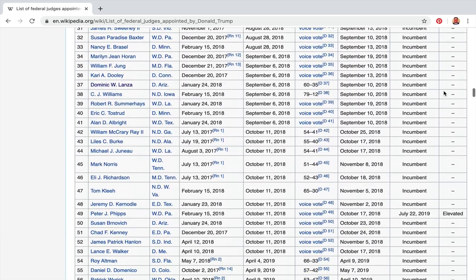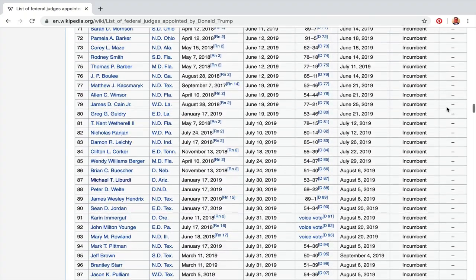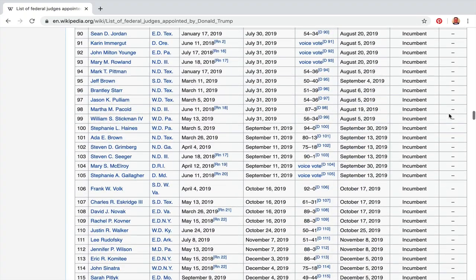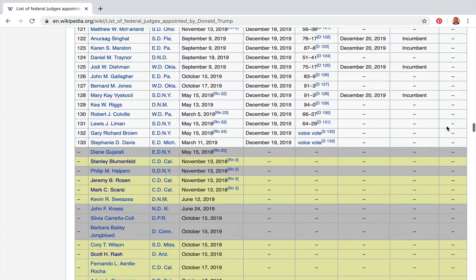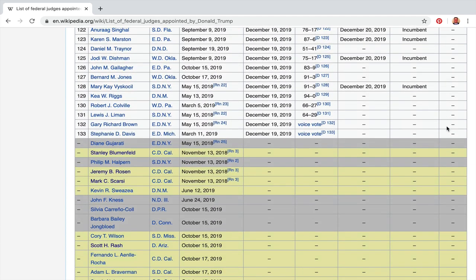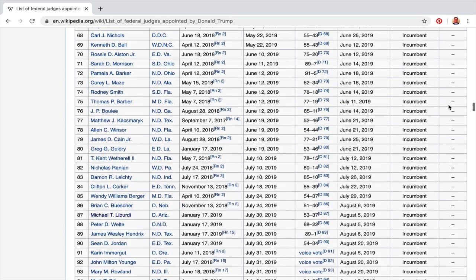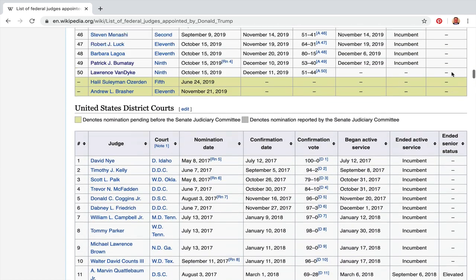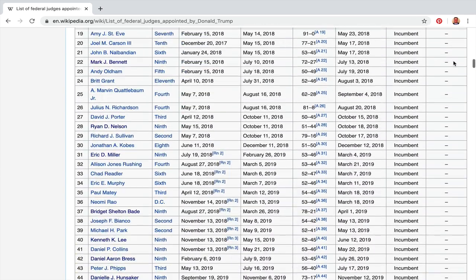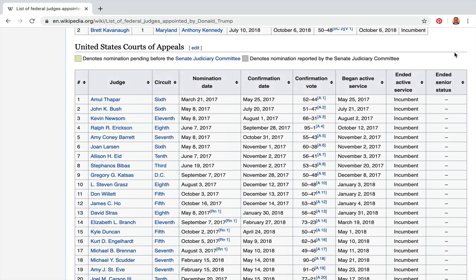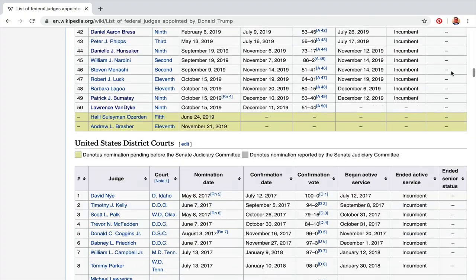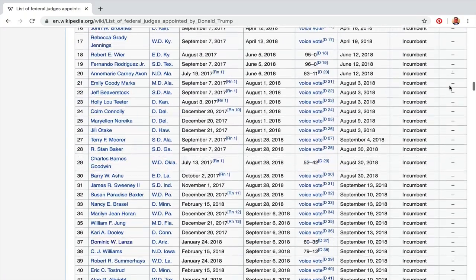Those are your three main courts, but there are other federal courts as well. Scrolling down, you can see all these judges that have been appointed. Some people ask why Obama didn't appoint all these judges — some say they thought Hillary was going to win and would appoint them instead.